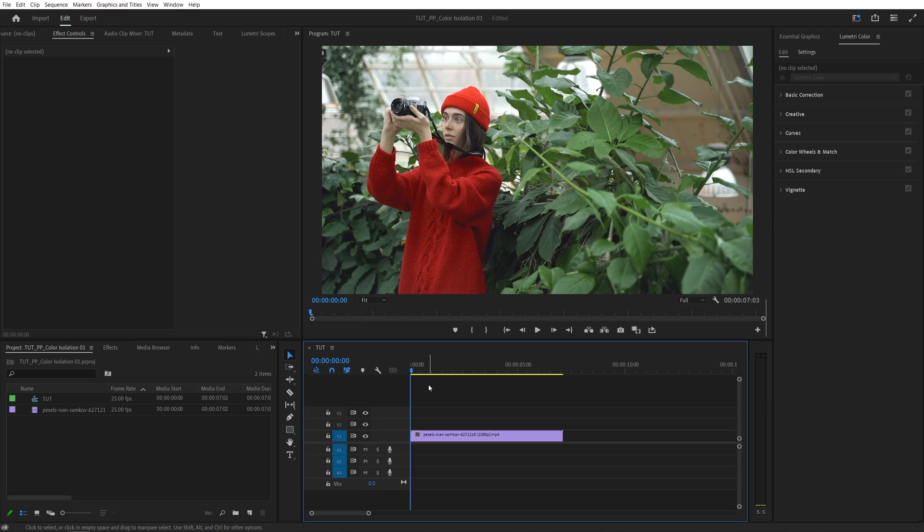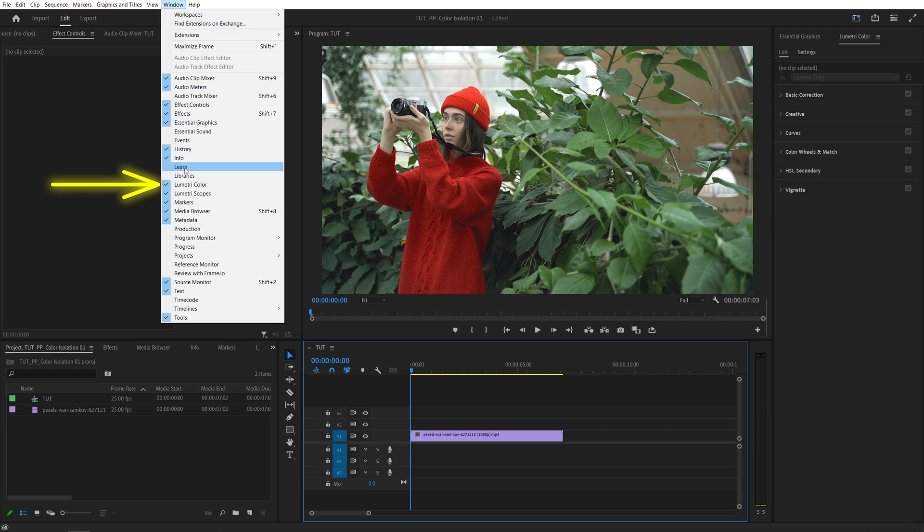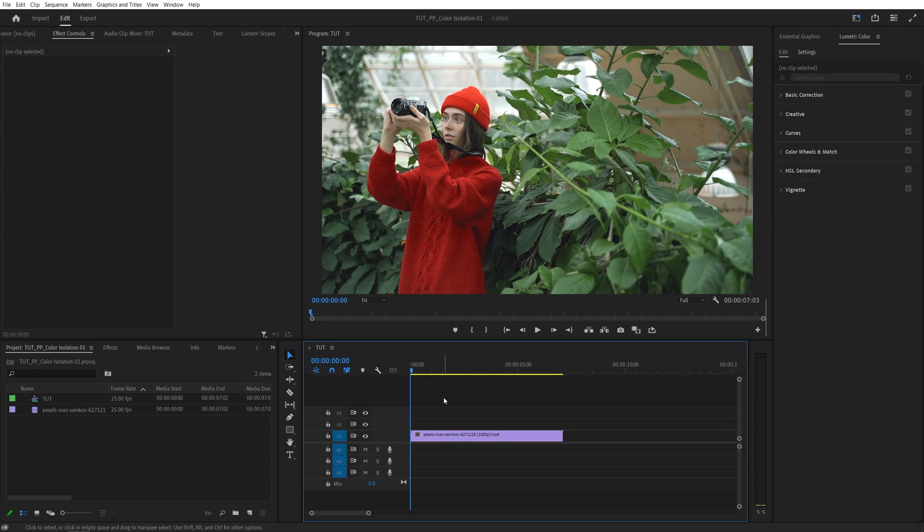Open Premiere and add your video to the timeline. Then go up to your window and make sure Lumetri Color is enabled.